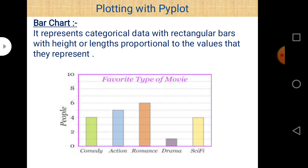The second chart type is bar chart. Bar charts represent categorical data with rectangular bars, with height or length proportional to the value they represent. For example, a bar chart can represent favorite types of movies - comedy, action, romance, drama, and sci-fi. The Y axis represents the number of people who watch that particular type of movie.